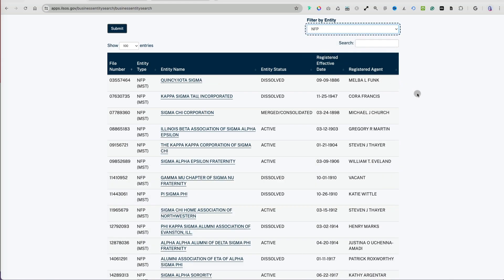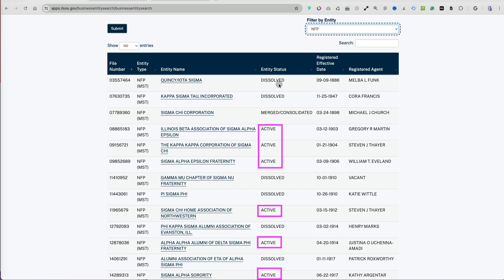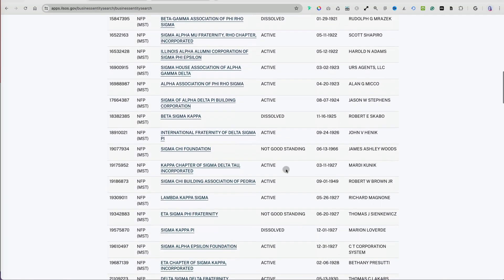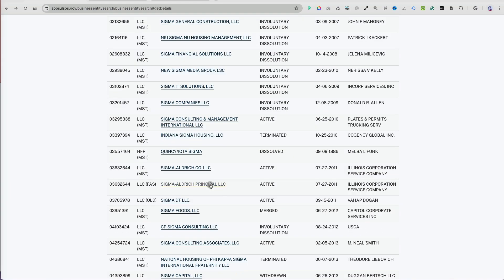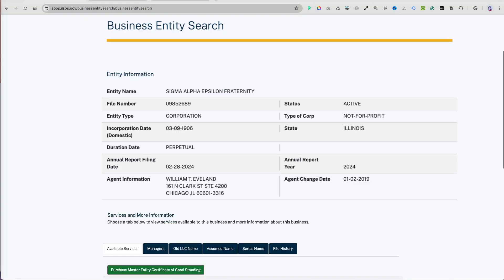You can quickly tell which entities have been dissolved, merged, or consolidated, are active, or are active but not in good standing — meaning maybe an annual report is missing. If you click on a Sigma organization, you can see all the publicly available business information for that non-profit.